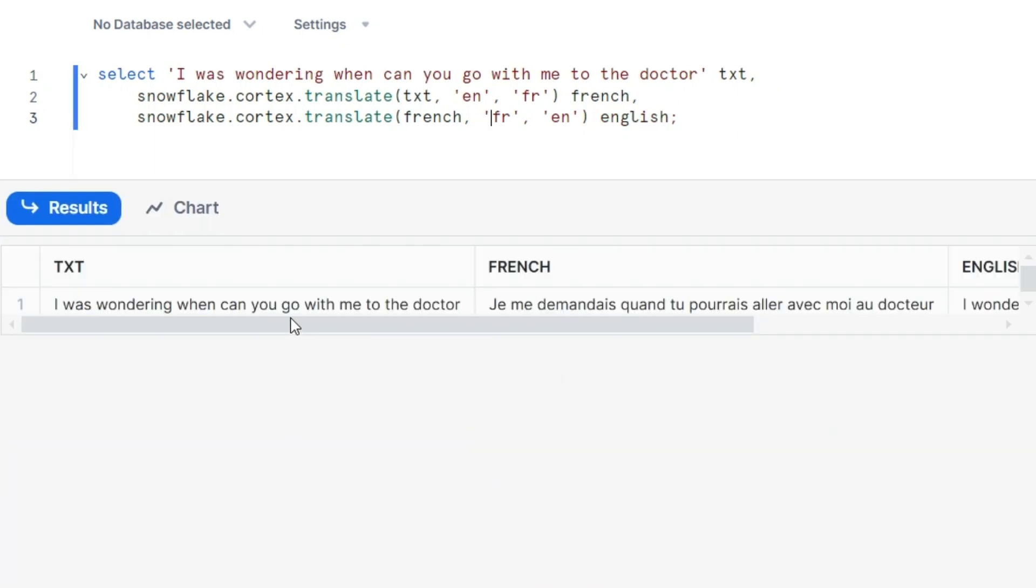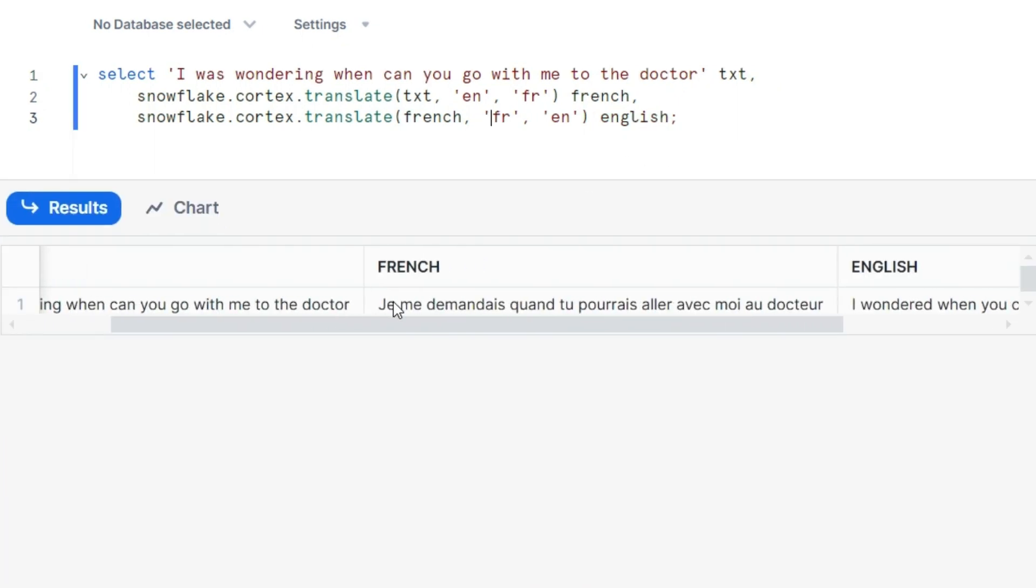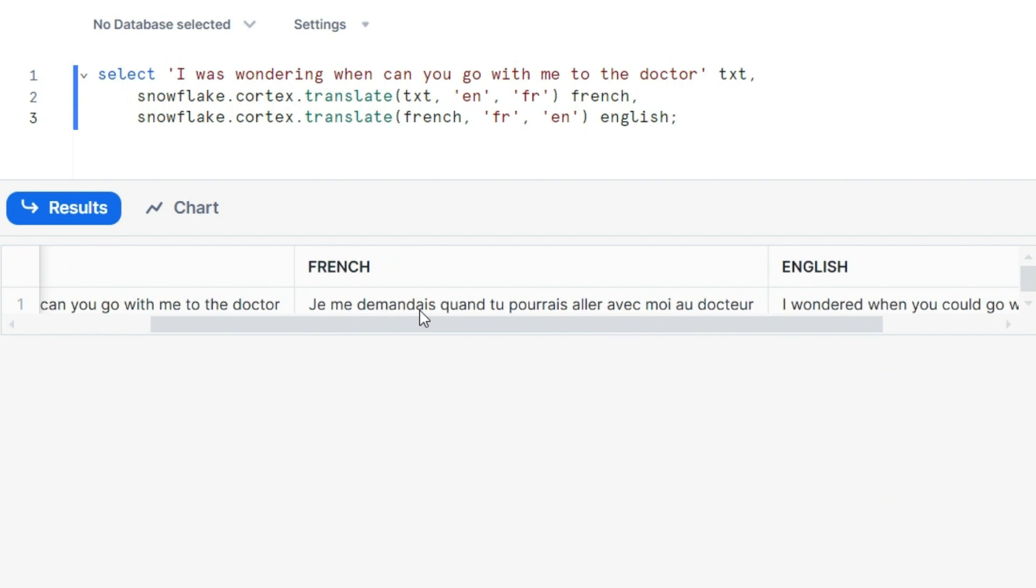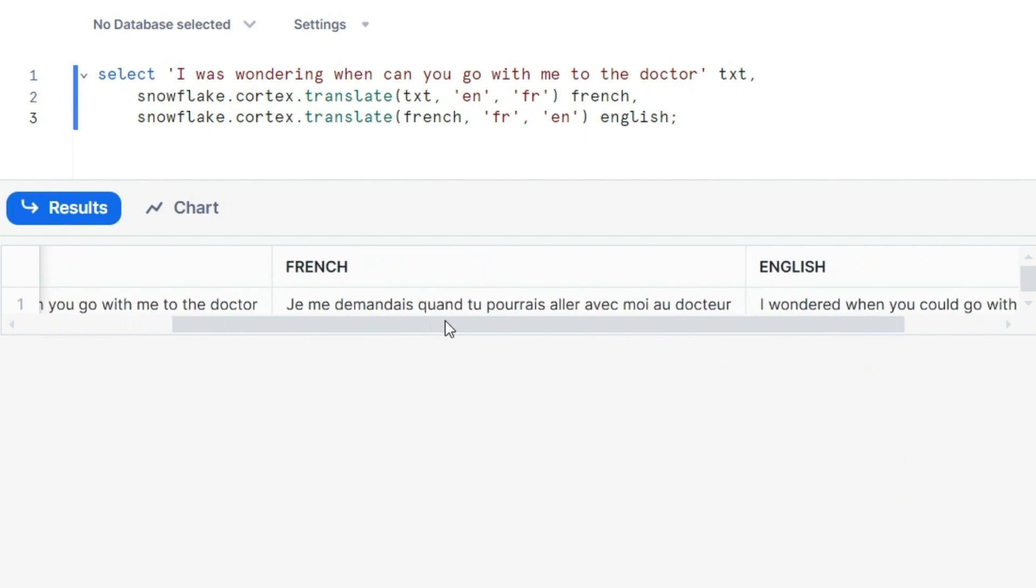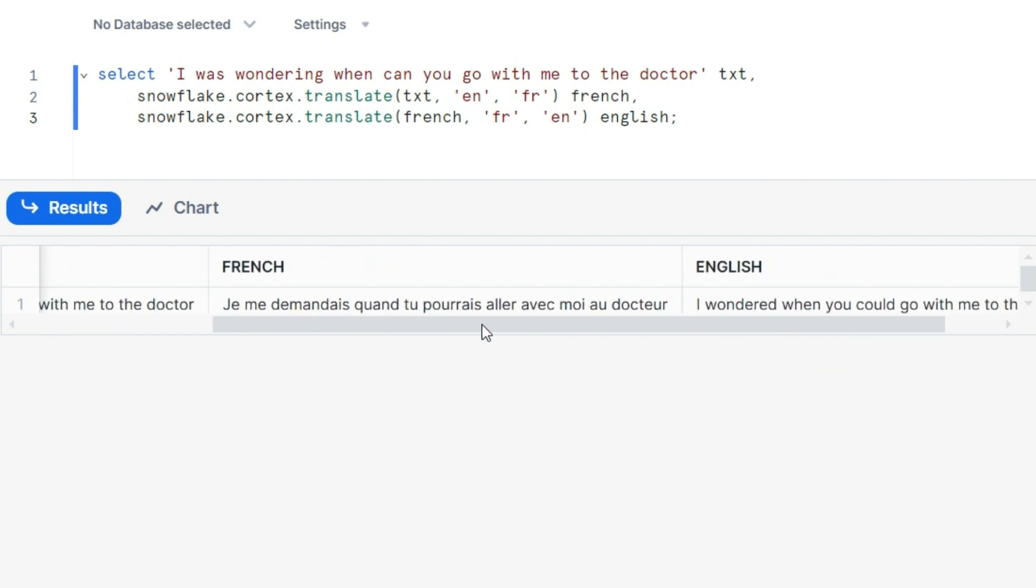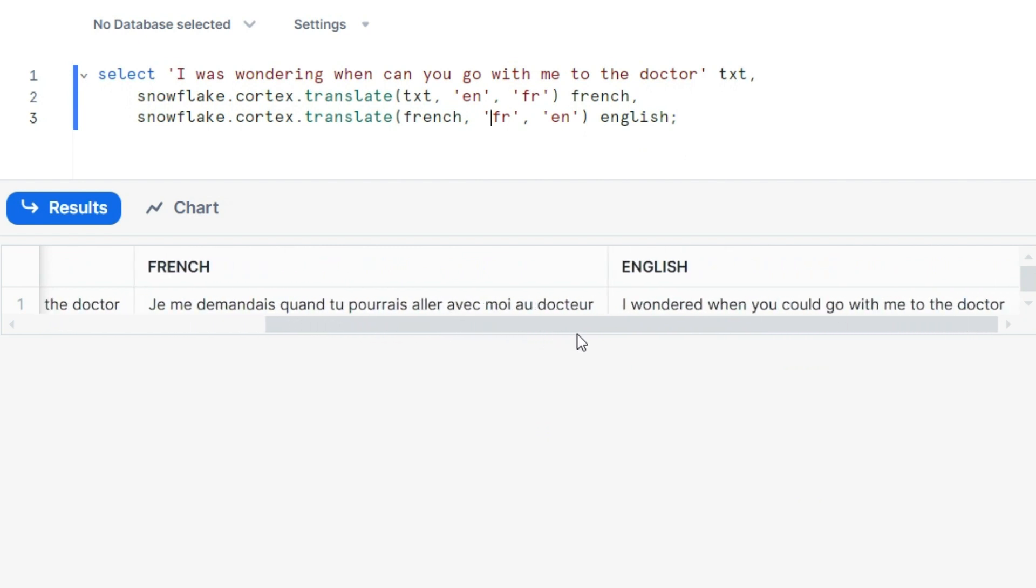I was wondering, okay, je me demandais quand tu pourrais aller avec moi au docteur? I wonder when you could go with me to the doctor.